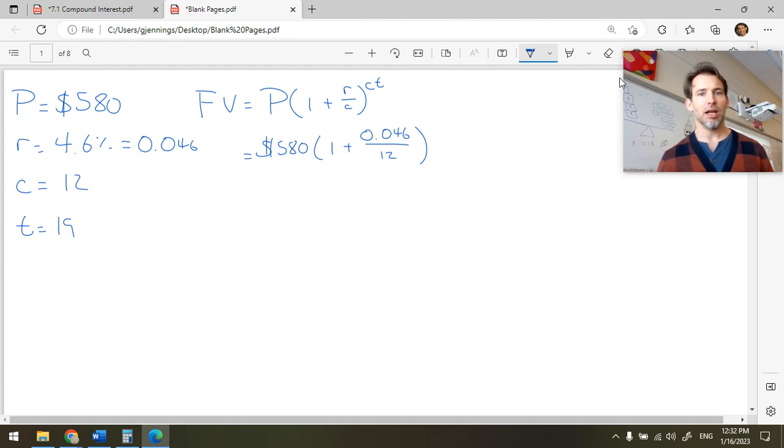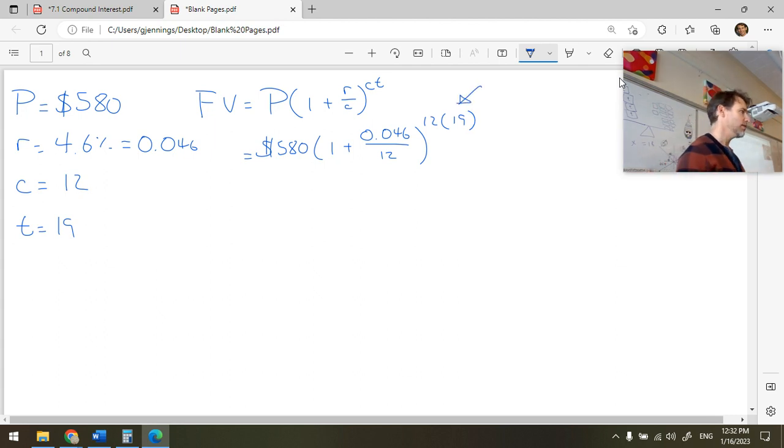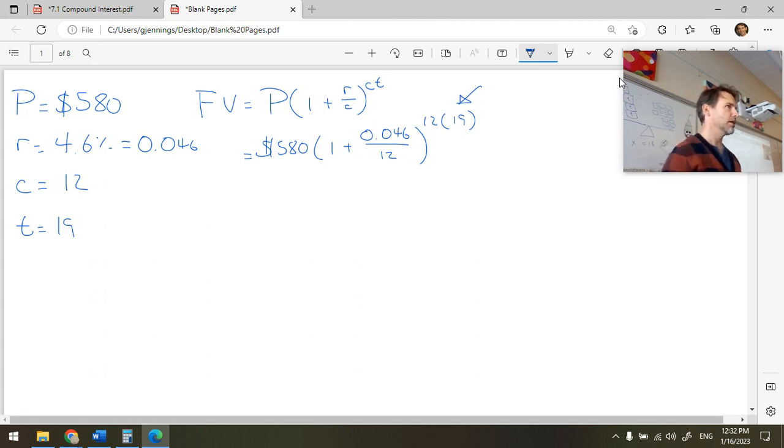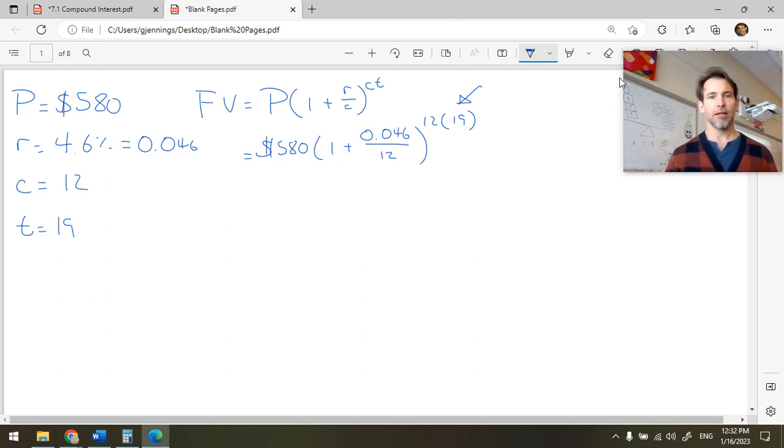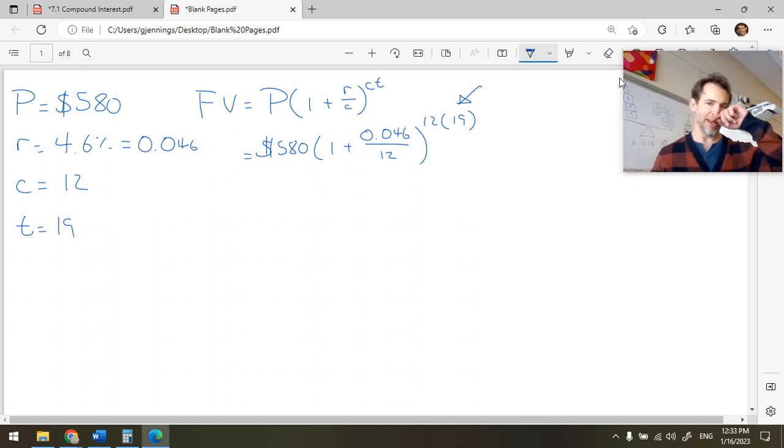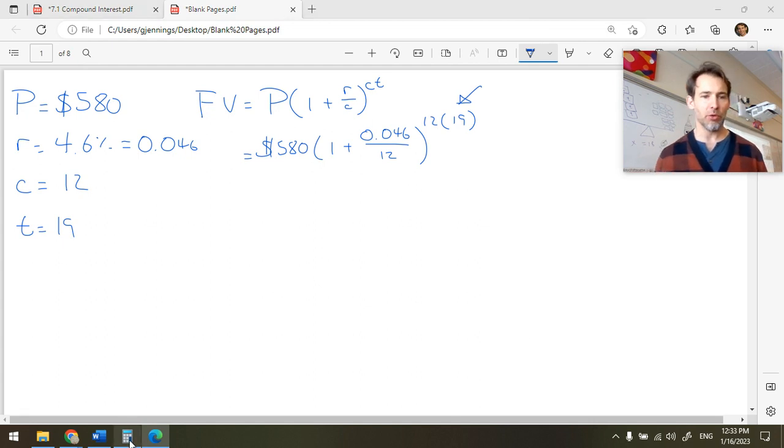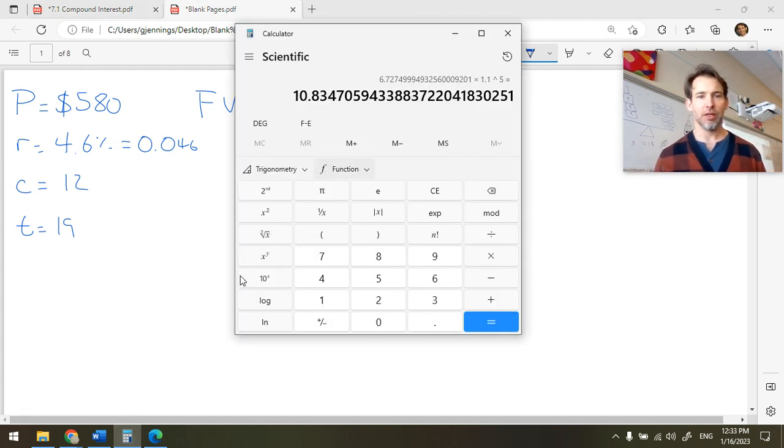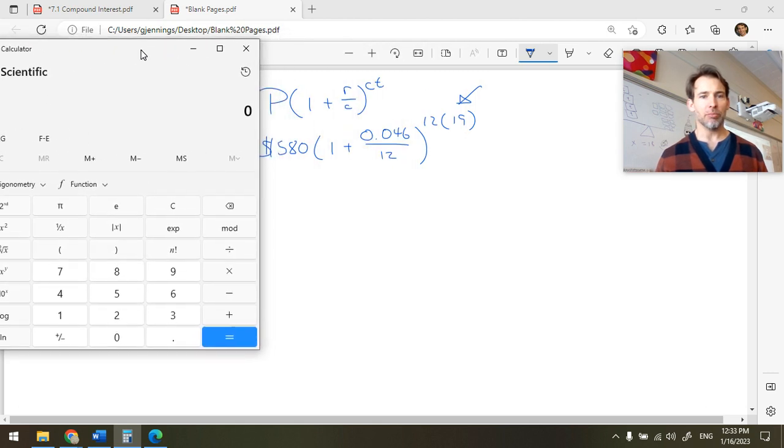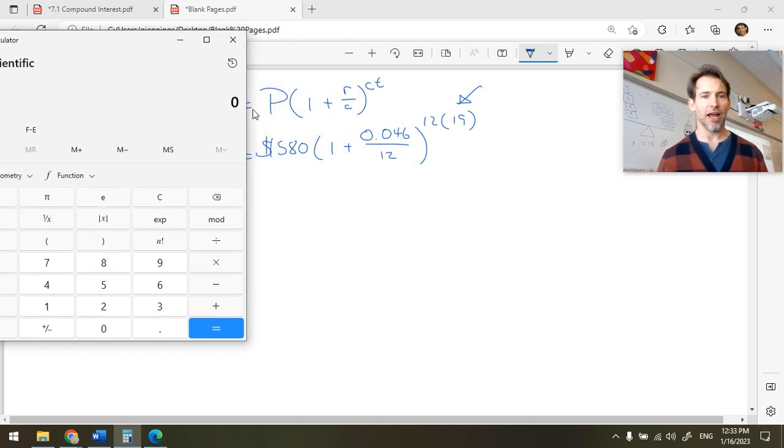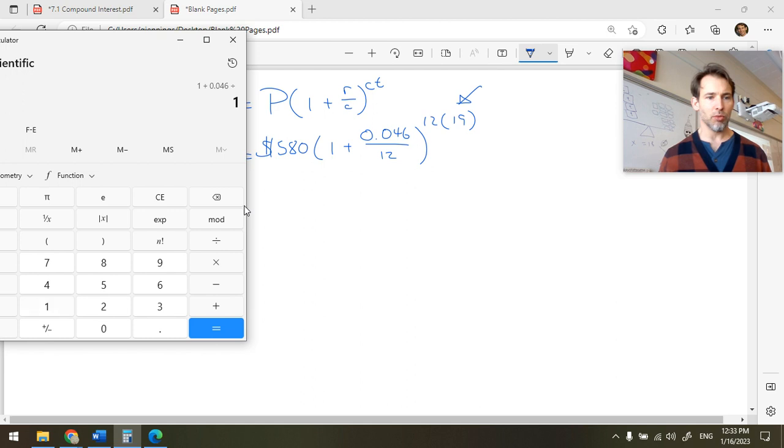0.046 divided by 12. And then ct. Well, c is 12, so it's 12 times 19 years. Basically, that's the answer to the question. How many times was interest applied? 12 times per year for 19 years. So that would be 228. And then 0.046 divided by 12. Too bad, so sad, that does not divide evenly. So we're going to get a janky decimal. So here's how I would manage this. Do it in BEDMAS order.